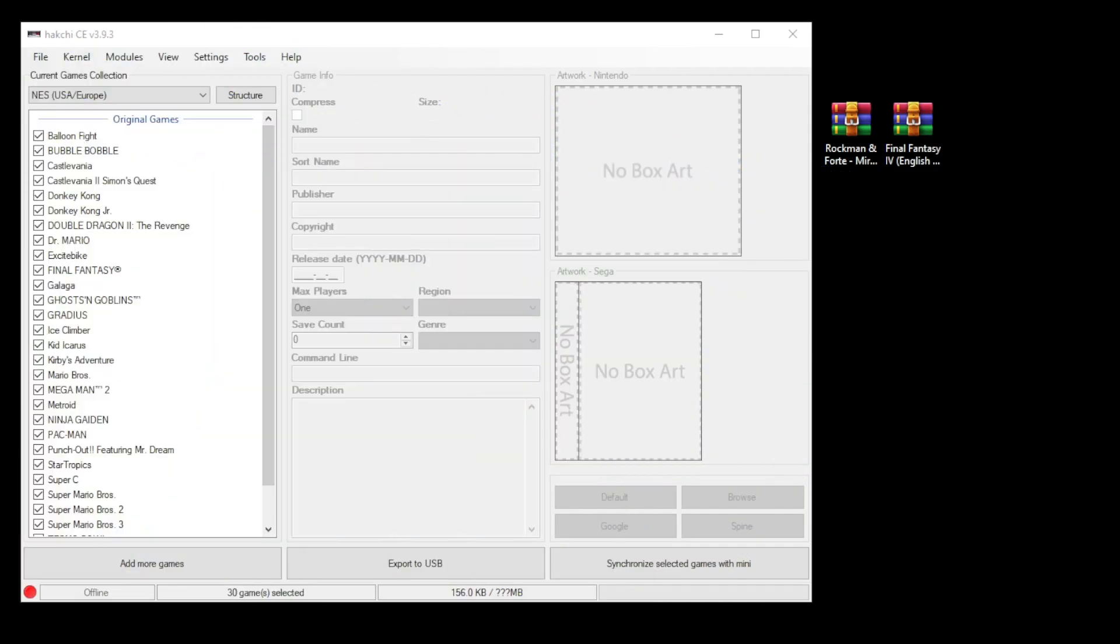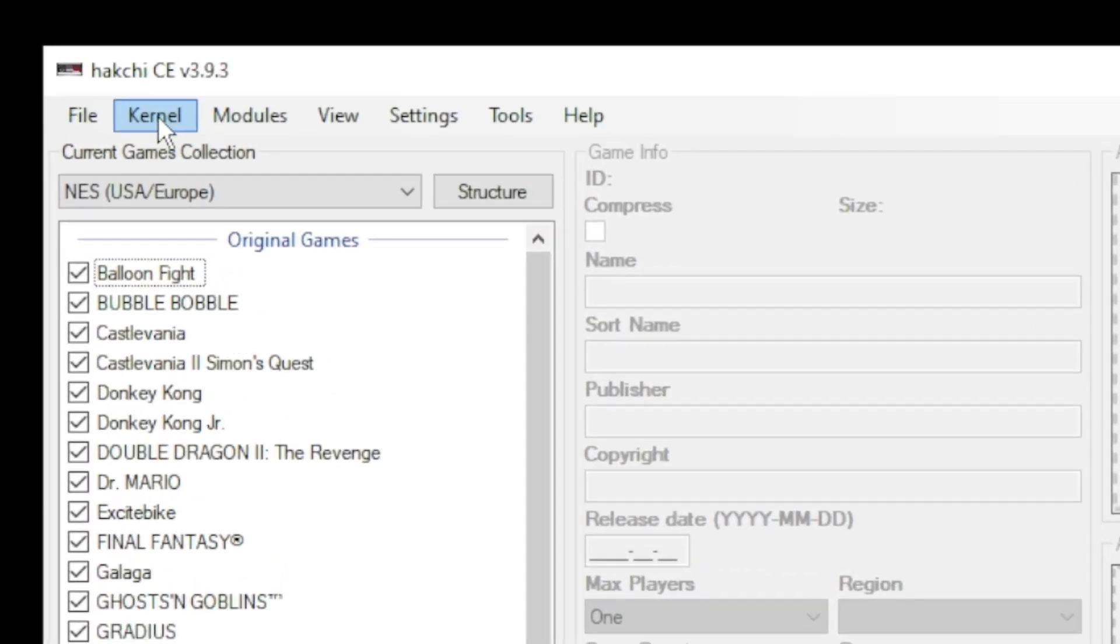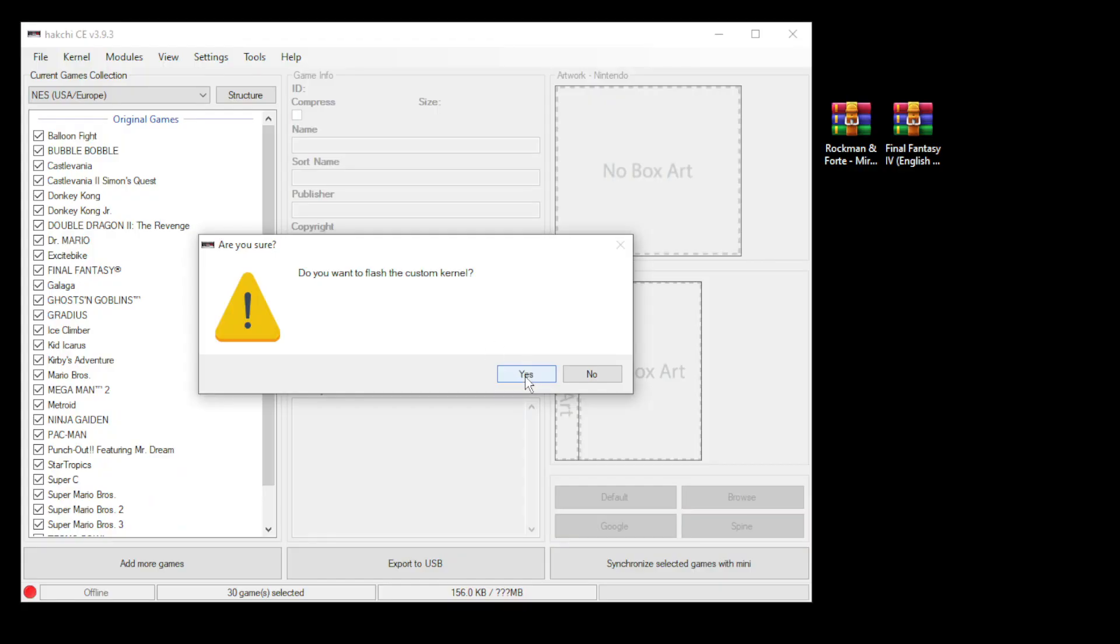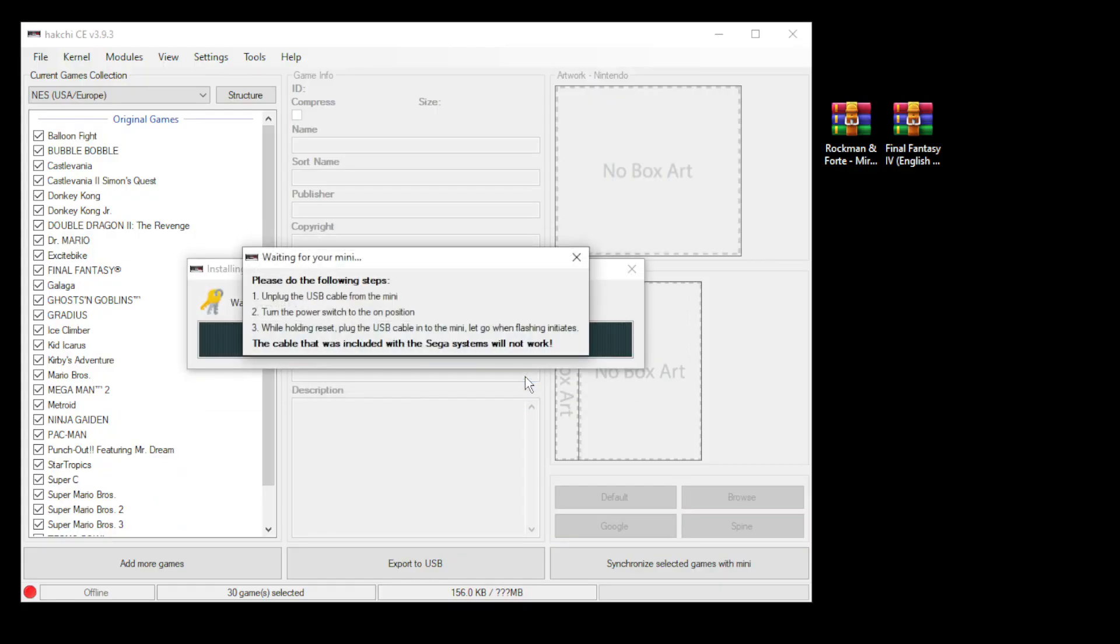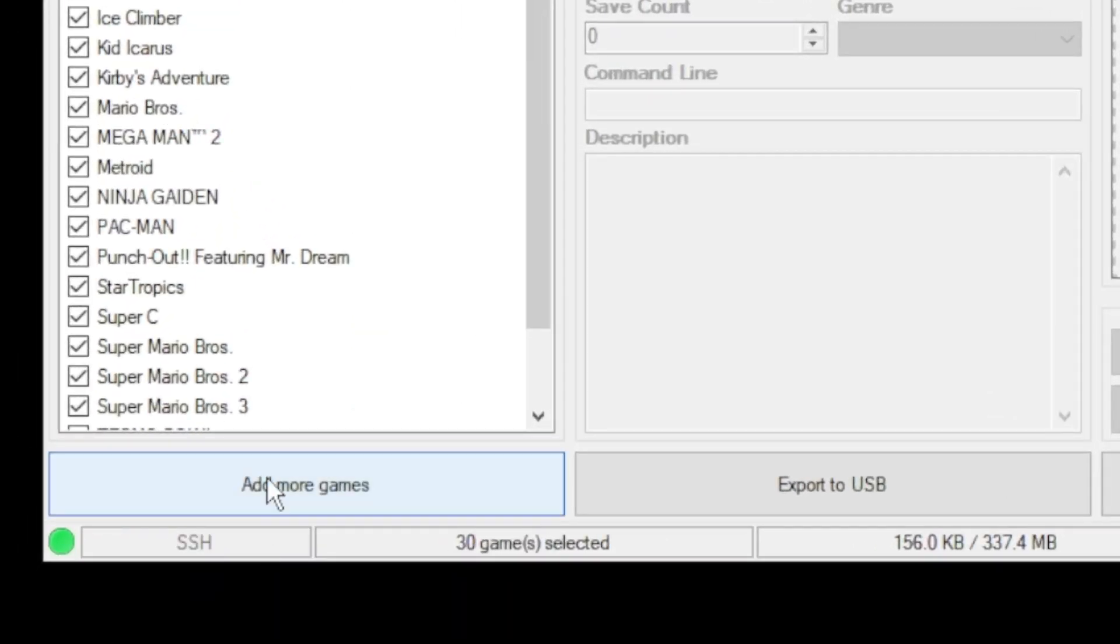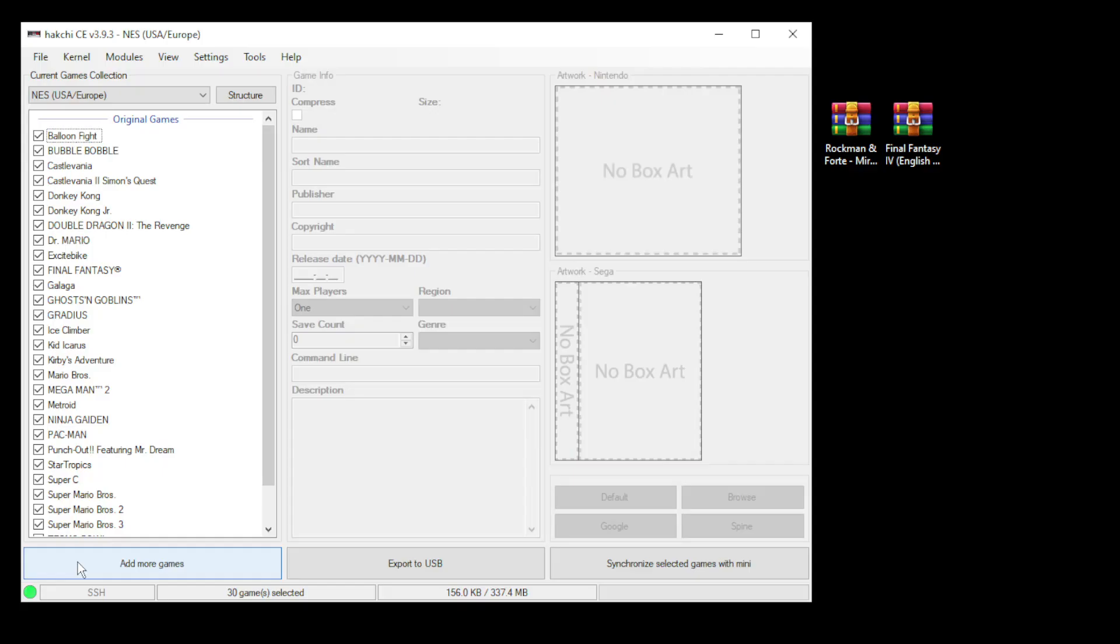To recap on how to mod your mini with HackCE: go to the kernel tab and install/repair, click yes, plug your mini system into your PC while holding down reset, power on, and HackCE will do the rest. Once you see the green light in the bottom left corner, you are all set.